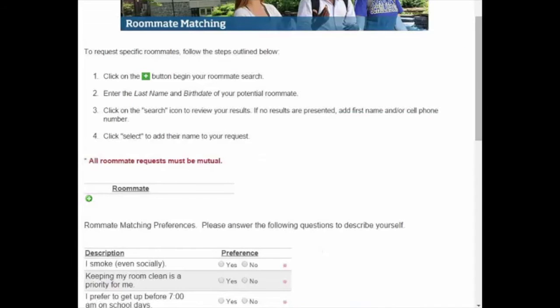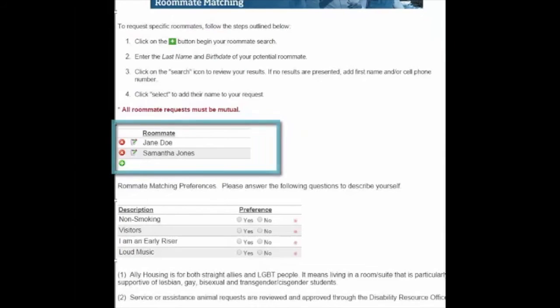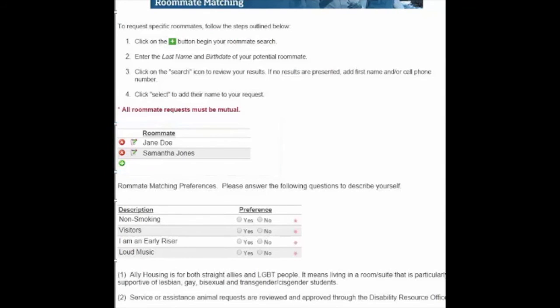If you choose, you may now do a roommate request. All requests must be mutual. Click on the green plus button. Enter the last name and birth date of the person you would like to room with. Click on the search icon to see your search results. Your roommate request will show up on the next page.